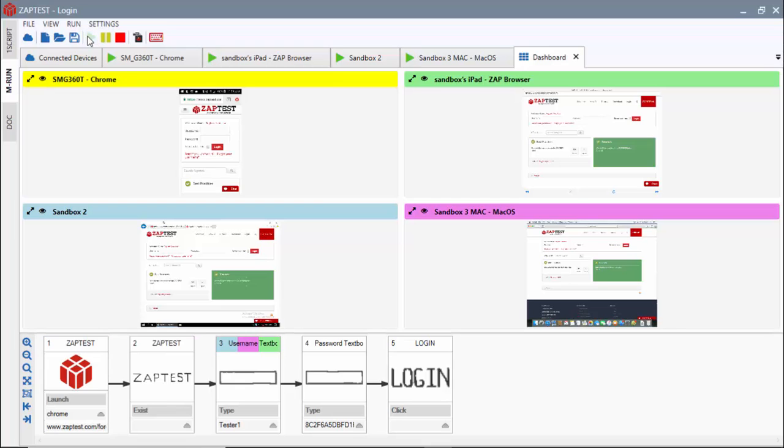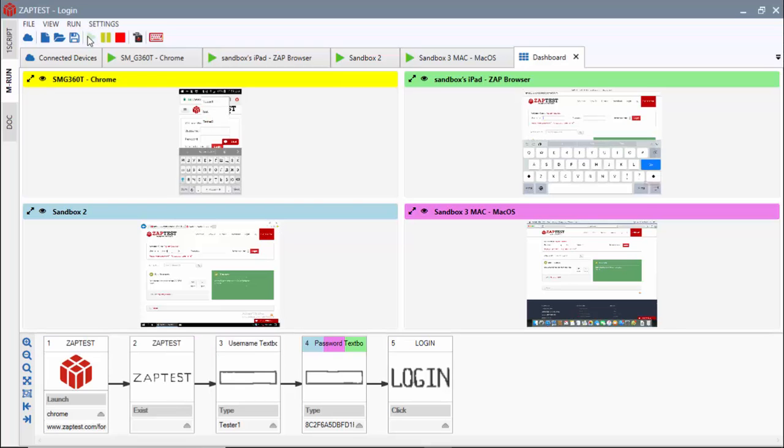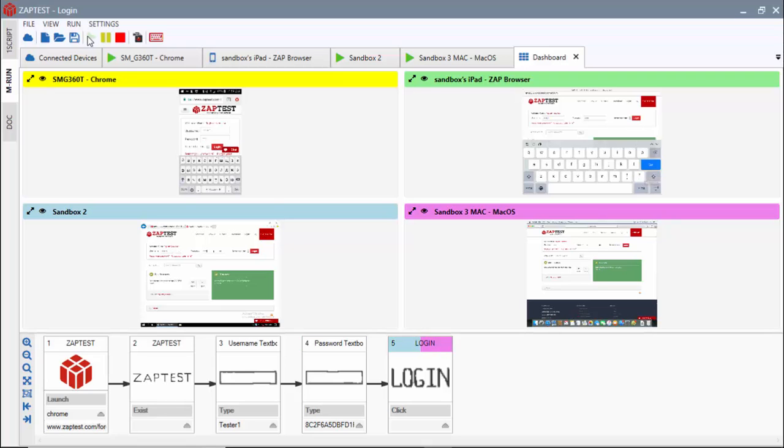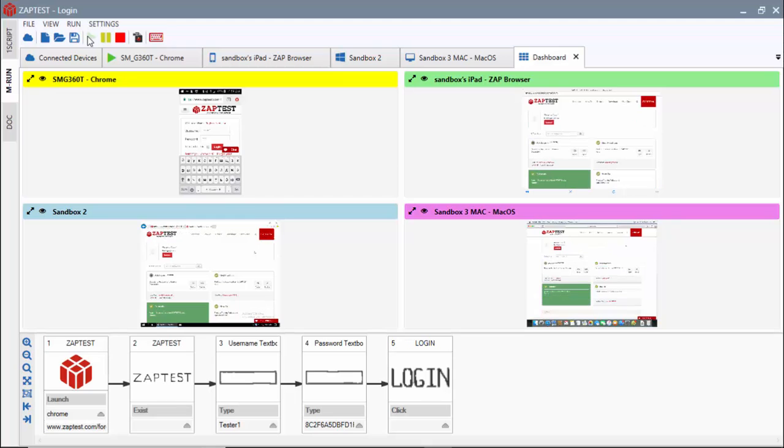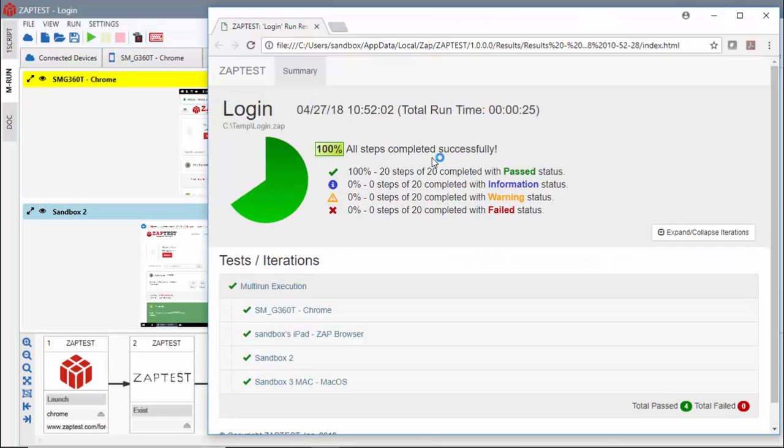Let's run this test. During the execution, we can track each device's progress through the live remote view and the colored line indicators in the script. When done, we can review the results of each device.